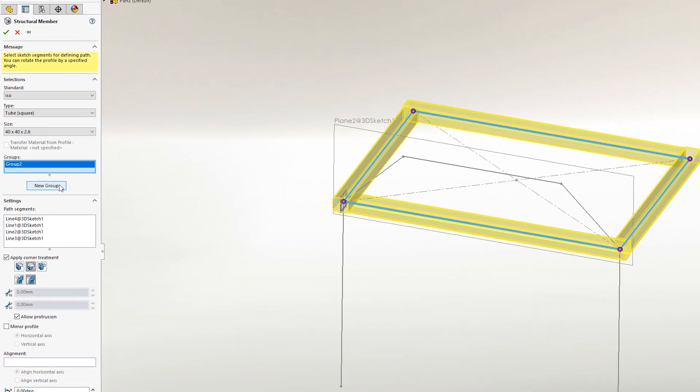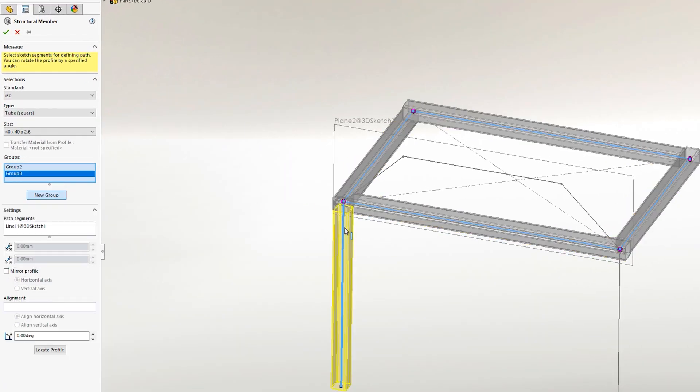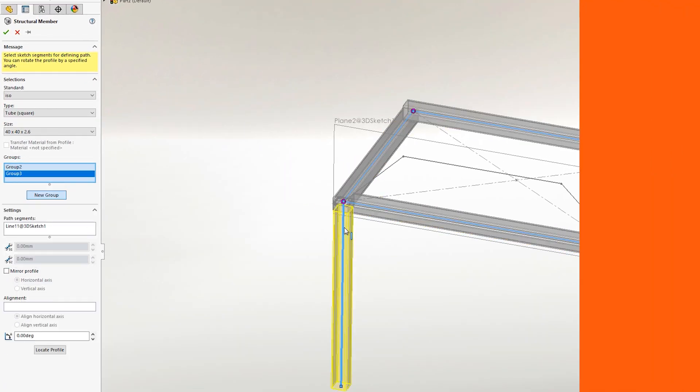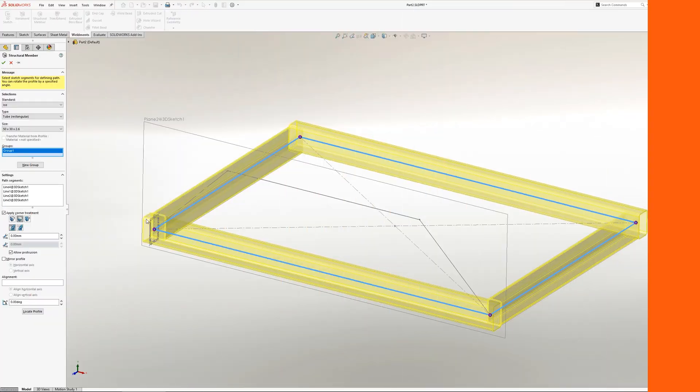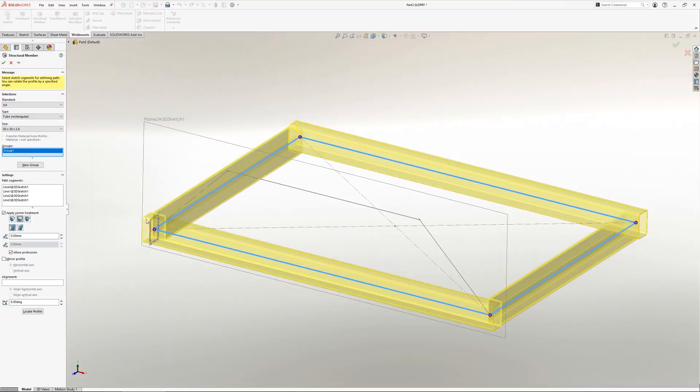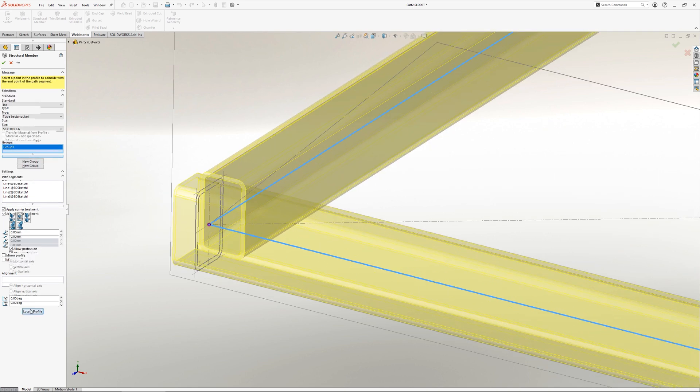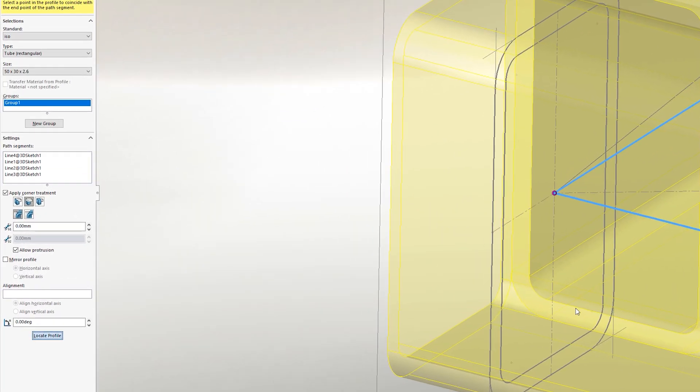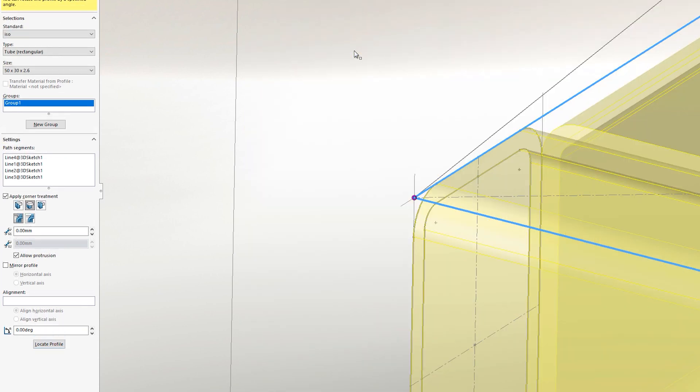If another member needs to be added, a new group is required and can be added within the properties on the left. Once the selection has been made for a group, all of the options below are then specific to that group. A common thing to change is the location of the weldment profile relative to the selected sketch lines, and this is done using the locate profile button. This is useful as you often may need to toggle between internal, external or centered positioning.